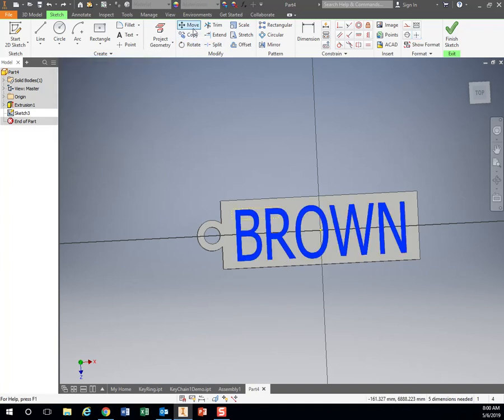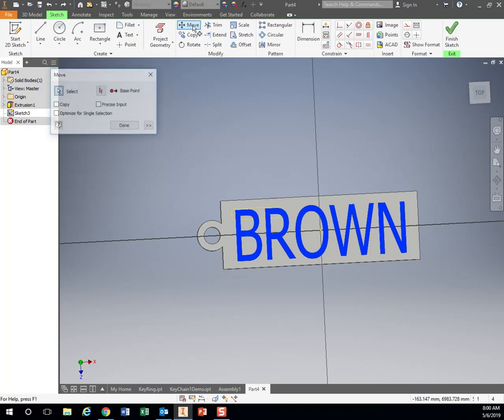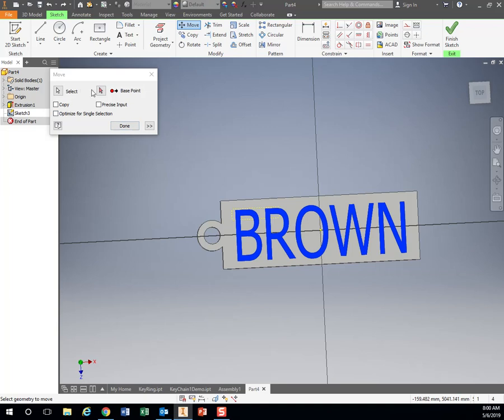If I want to move it, click on move. Same thing. It's a two-step process. First you select what you want to move. Then I have this base point.